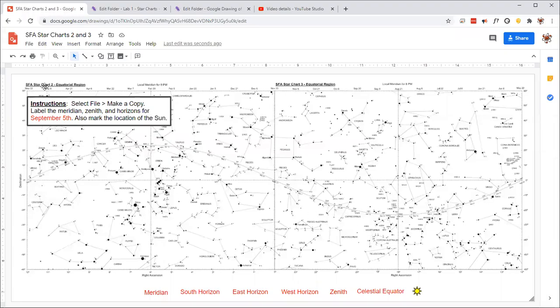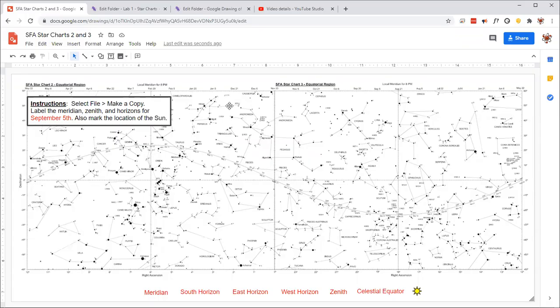We have star chart number two and star chart number three here in Google Drawings, and what we're going to be trying to do is find the field of view. In other words, we're trying to determine which stars are visible and which stars are hidden by the Earth.